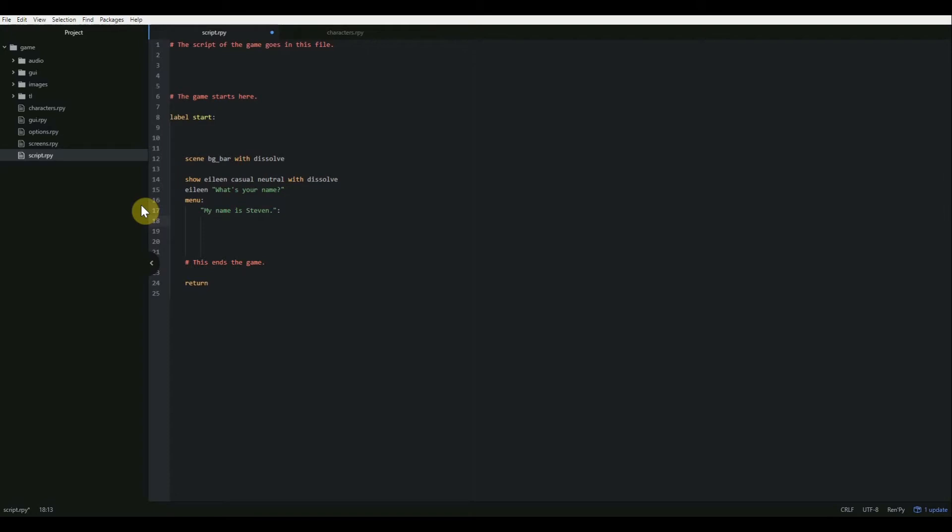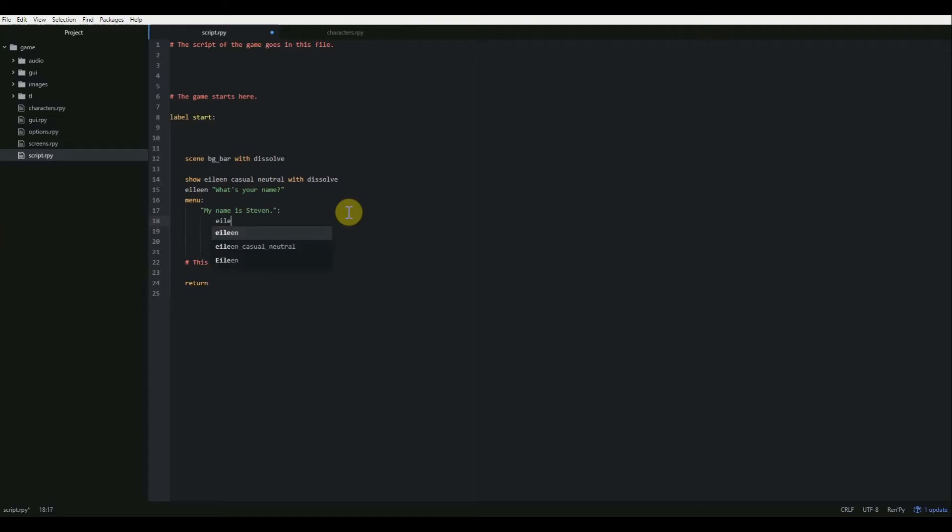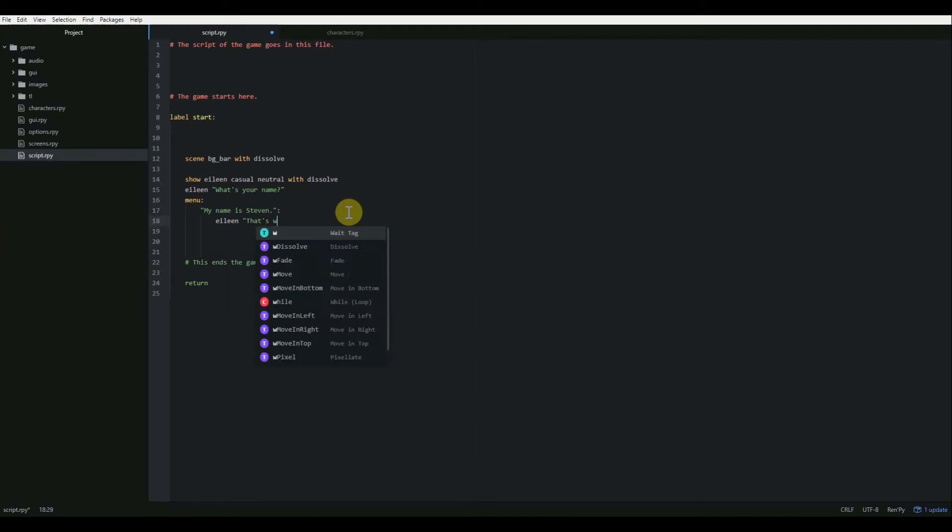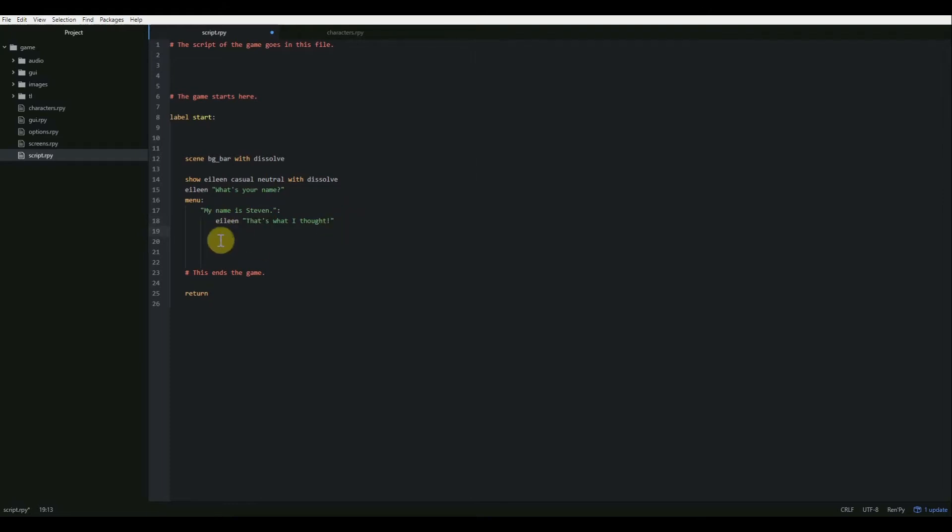And notice it tabs over again. We're creating another coding block. And this one is where we determine what happens after you choose that menu option. So here we're going to have Eileen speak. If we hit enter, then we're still in that same coding block, but that's all we really want there. So instead we're going to backspace and we're going to create our second menu option.